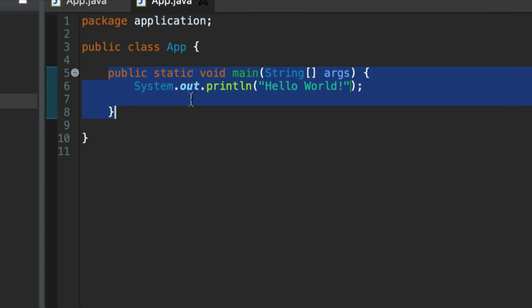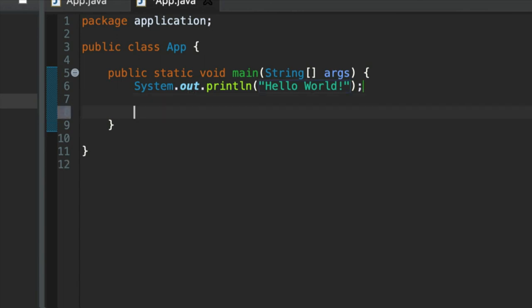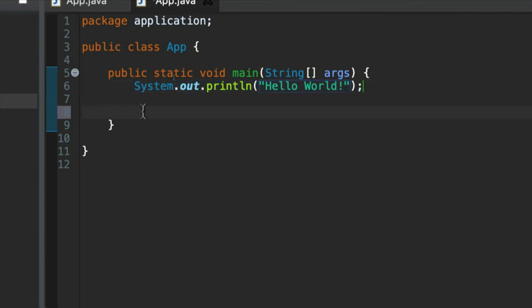Now we can put more statements in here. Have a go at this yourself. Maybe either pause the video or after the video. Let's add a new line. And Eclipse helpfully puts the cursor in an appropriate place, usually. We want to make sure that the statements that we write here are lined up with this system.out.print line statement.